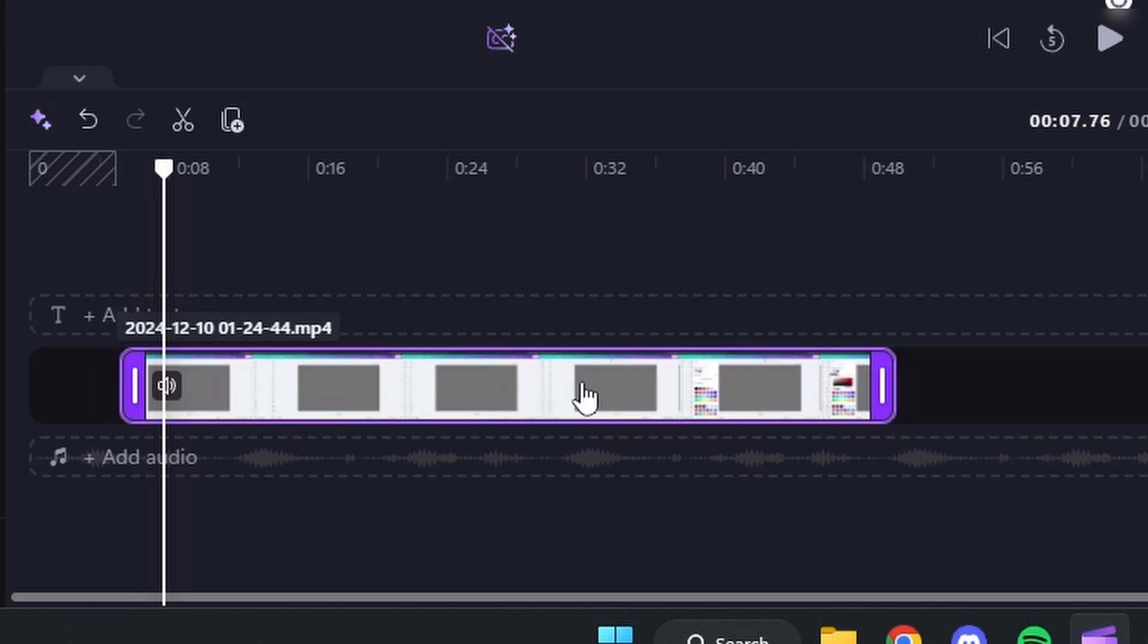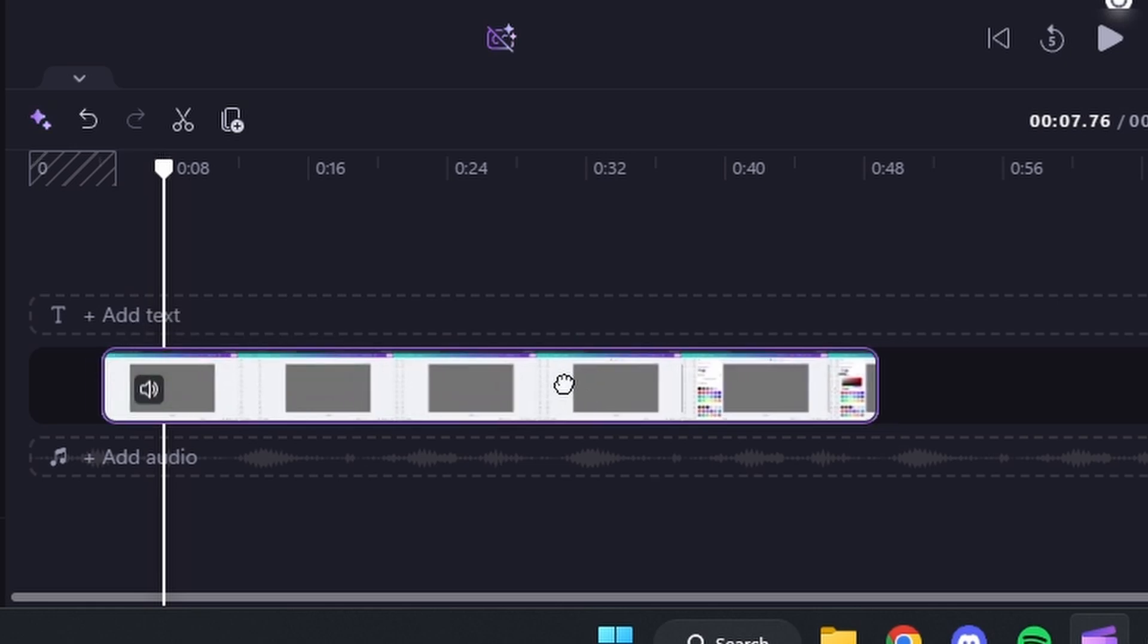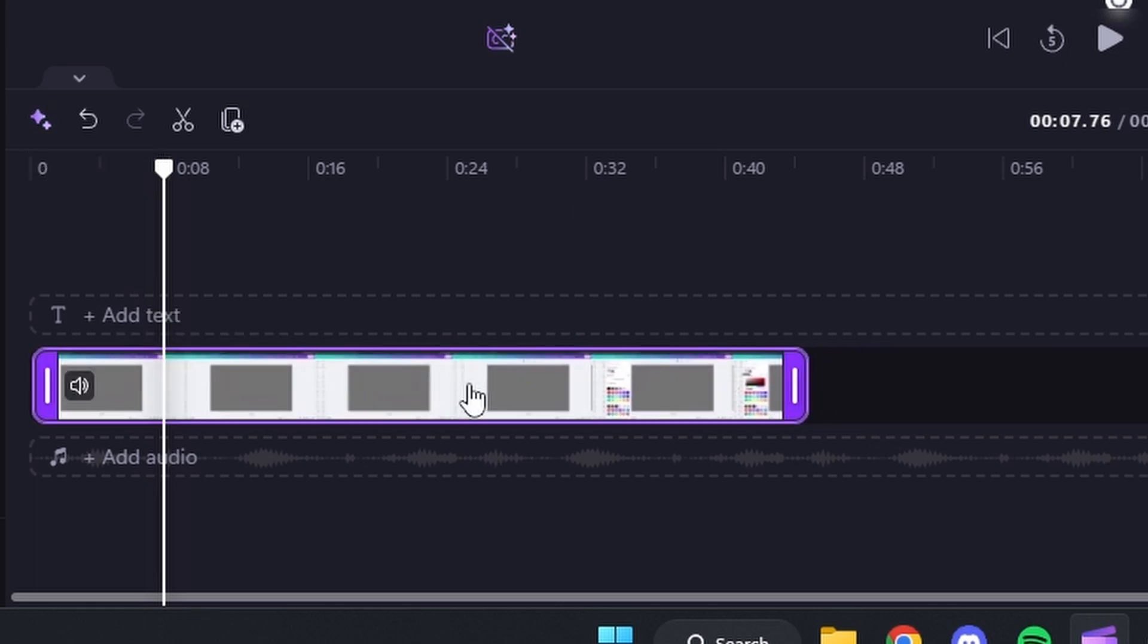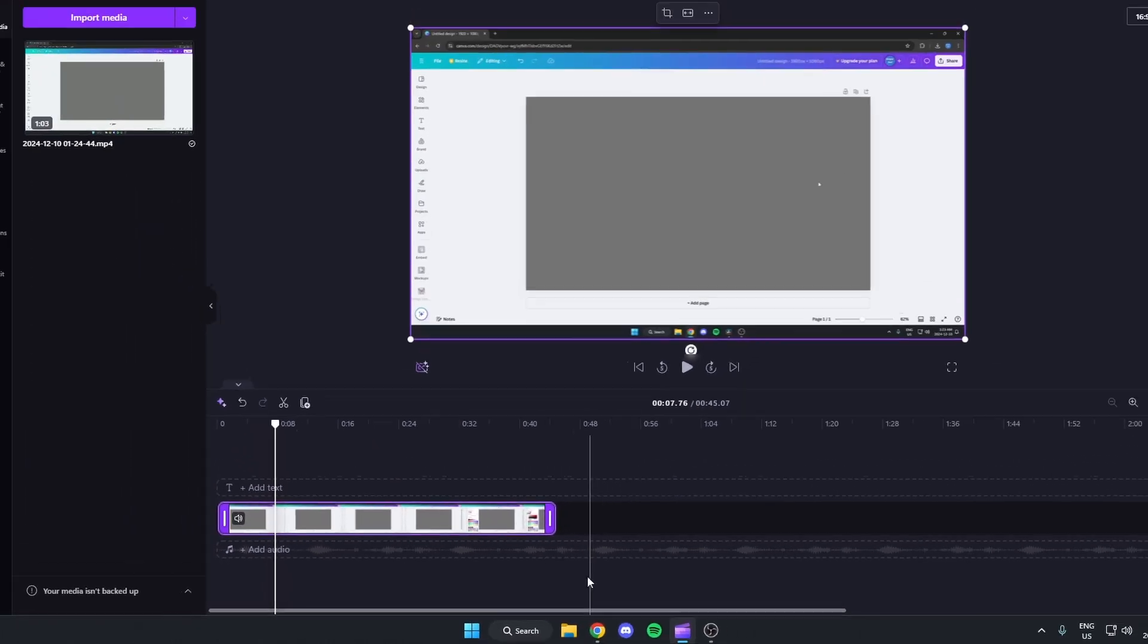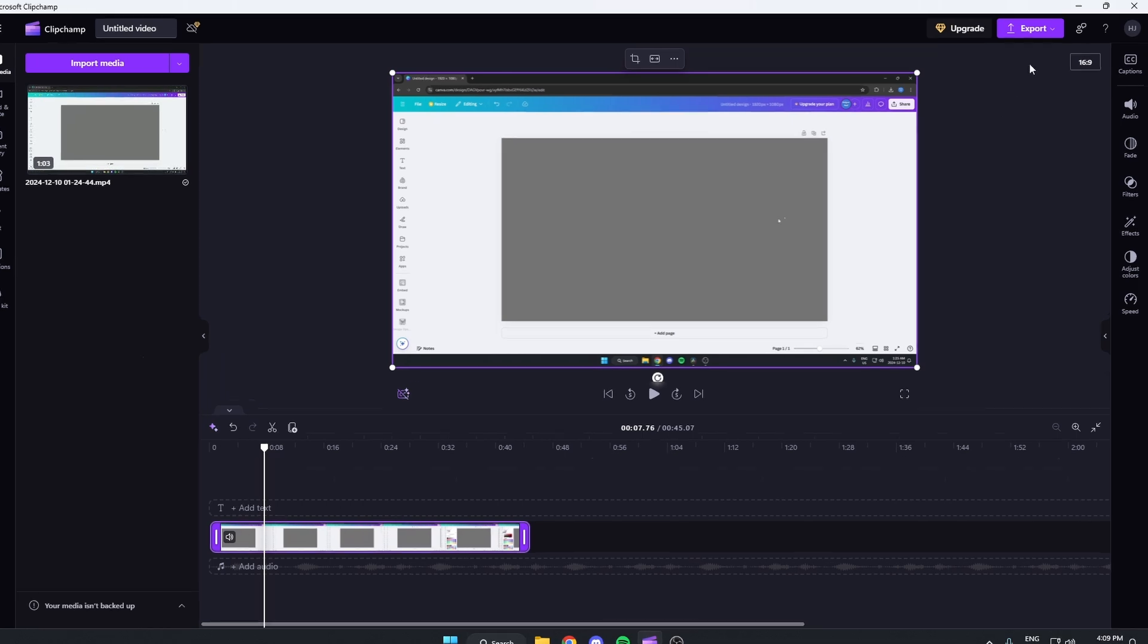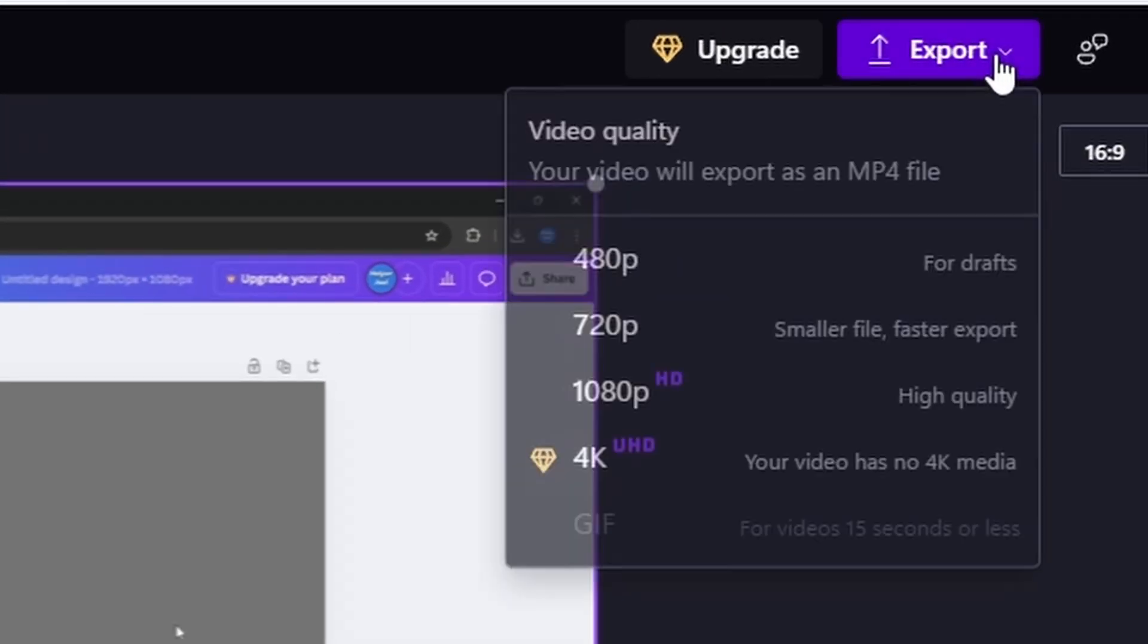Then after you've done that, drag your video to the start of your timeline. Then come up to the top right and hit export.